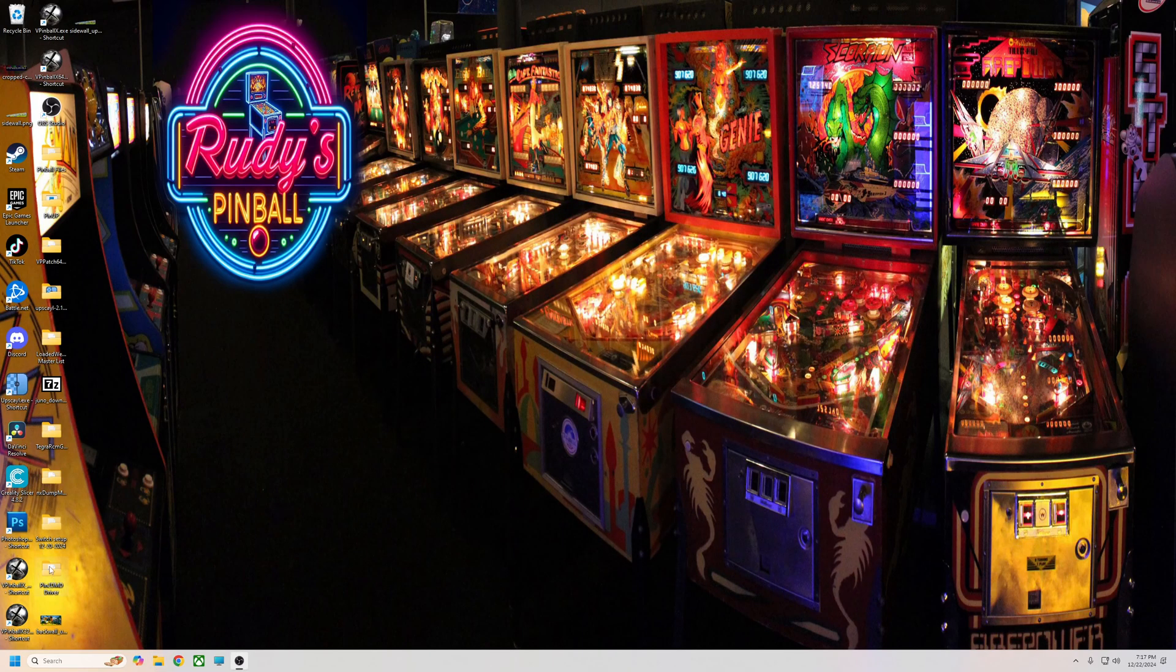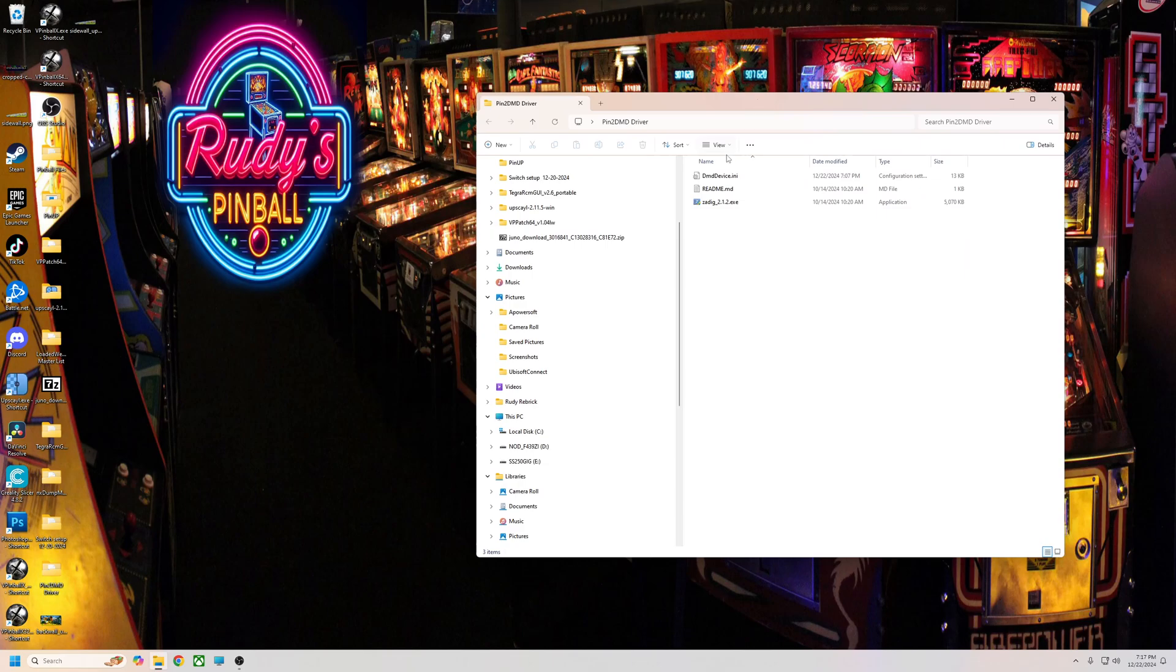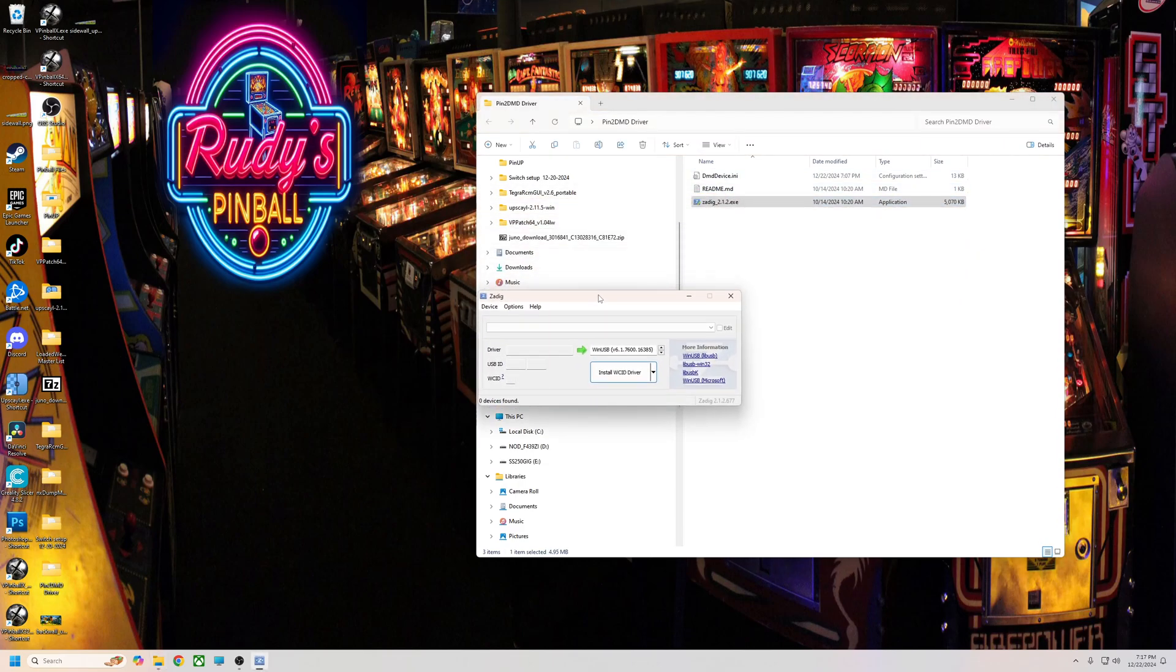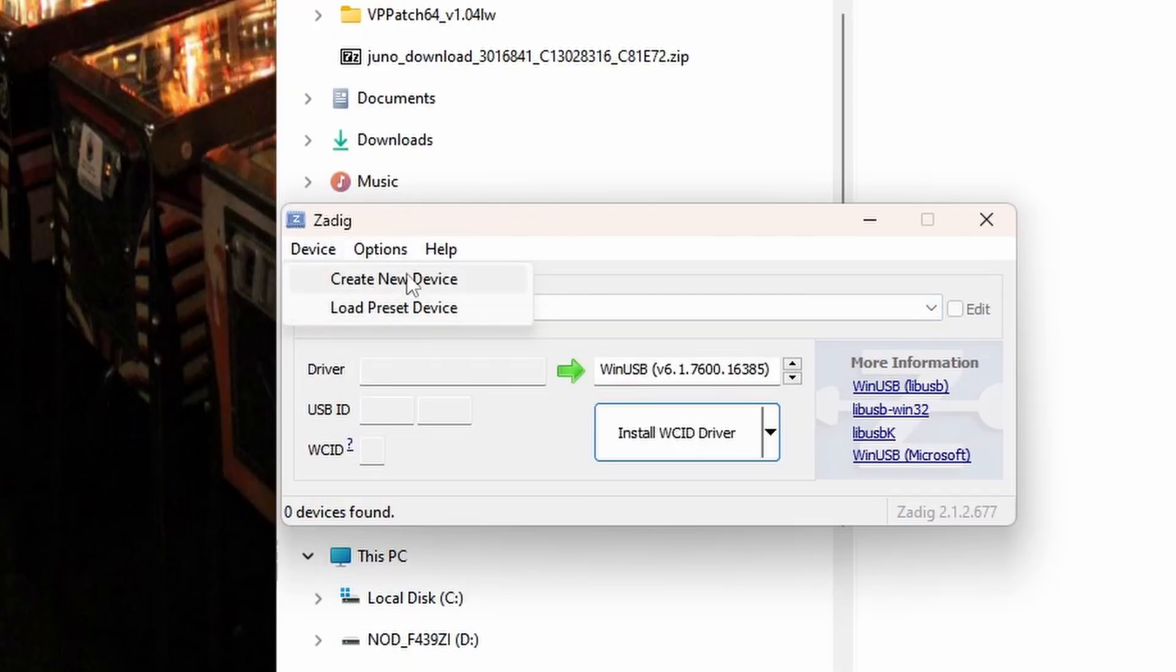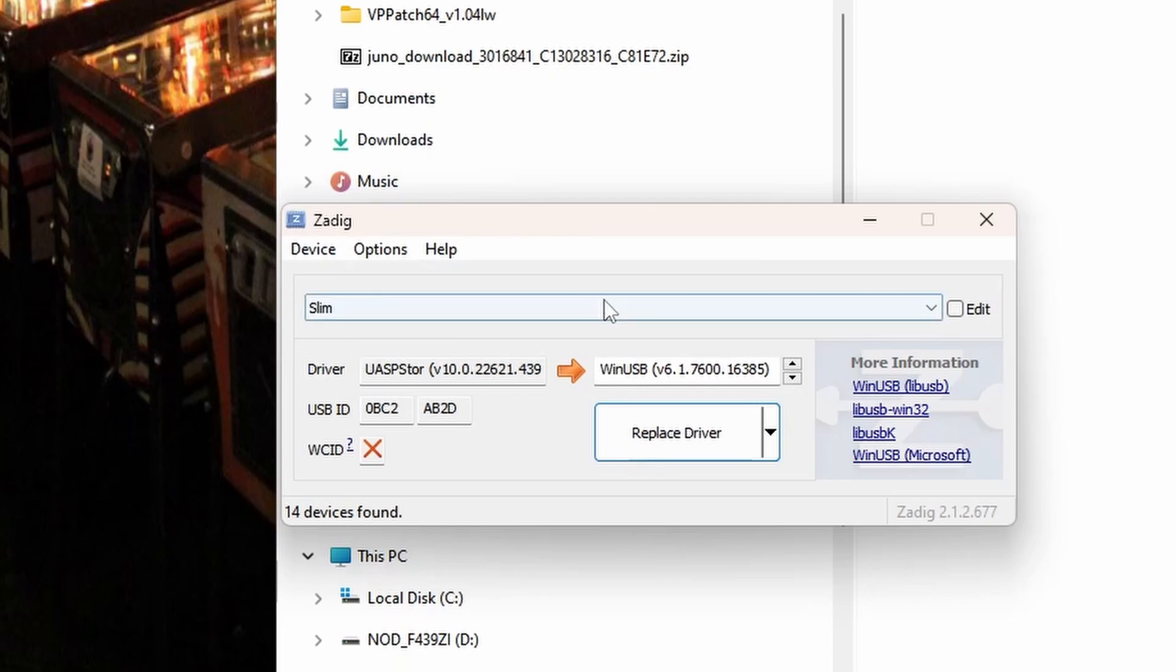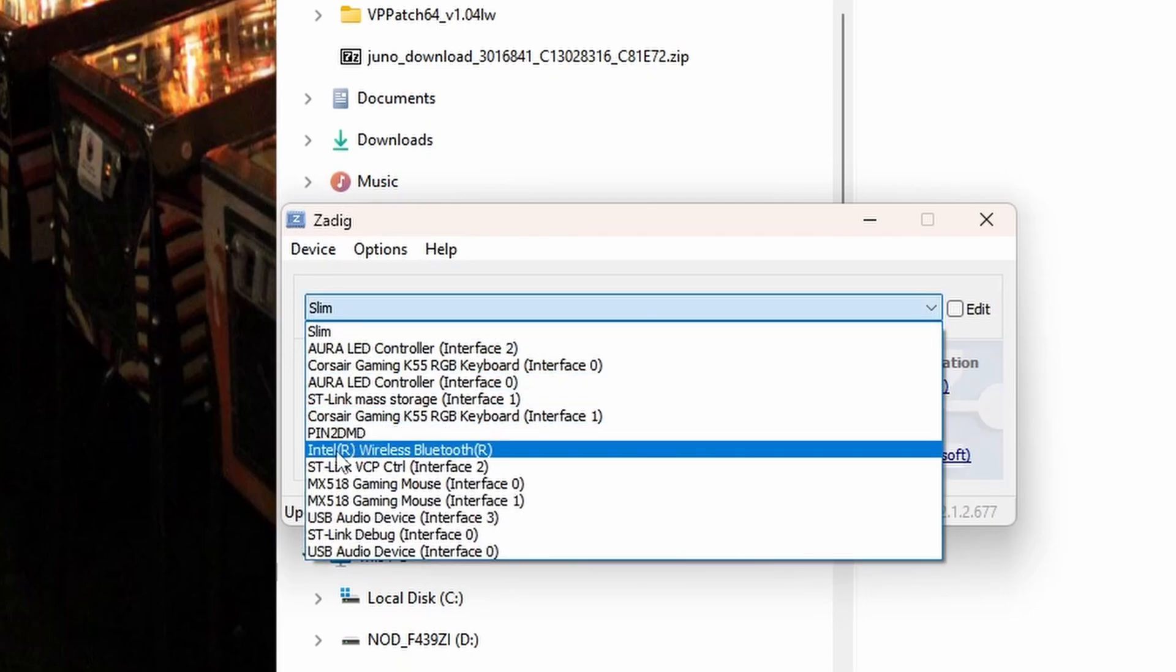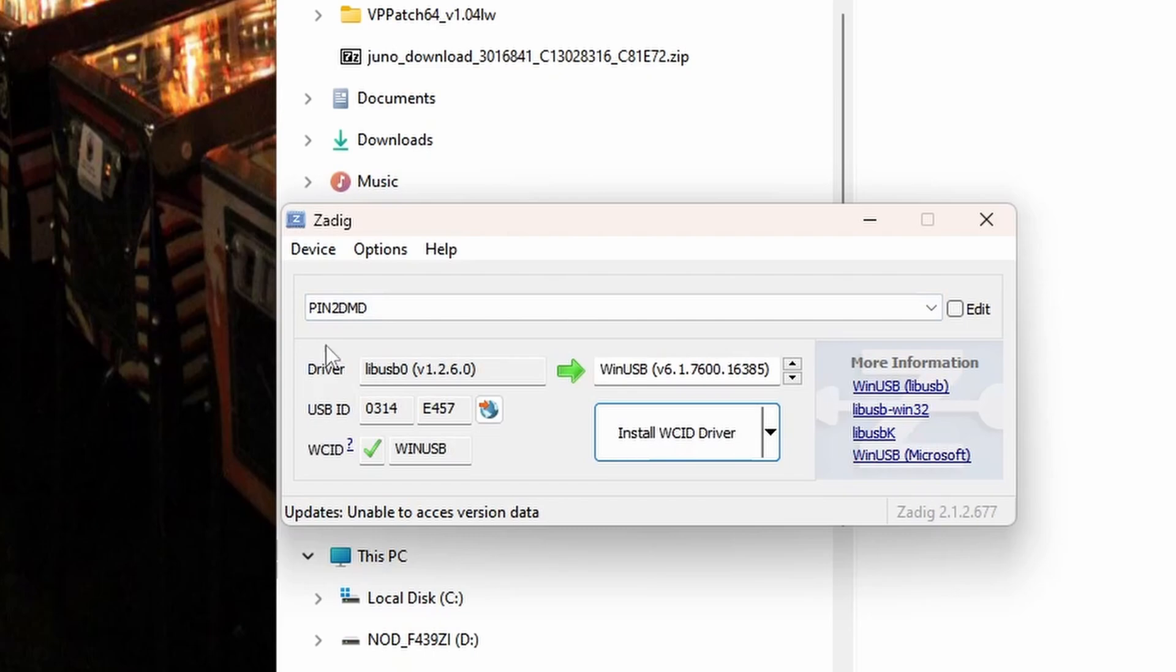Now you're going to go to my pin2DMD driver file here. This is straight from the pin2DMD website. You're going to click this. I've already done mine because I got it working, but it's going to look blank like this. You're not going to be able to click anything. You need to go to Options, you need to click list all devices. This is going to list all your devices on your PC. Then you're going to click this little arrow drop down, you're going to go down and find pin2DMD.